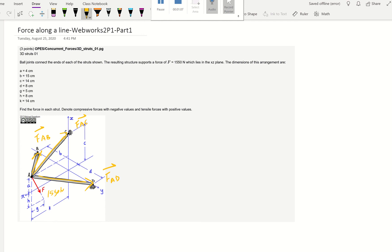This is essentially a 3D equilibrium problem because our four forces balance each other. In order to construct our equations for Fx equal to zero, Fy equal to zero, and Fz equal to zero, we have to find the components of all four forces. What's the X, Y, and Z component for FAB? That's essentially the force along the line that's required for us to do first. So if we can find FAB in IJK form, we achieve our goal.